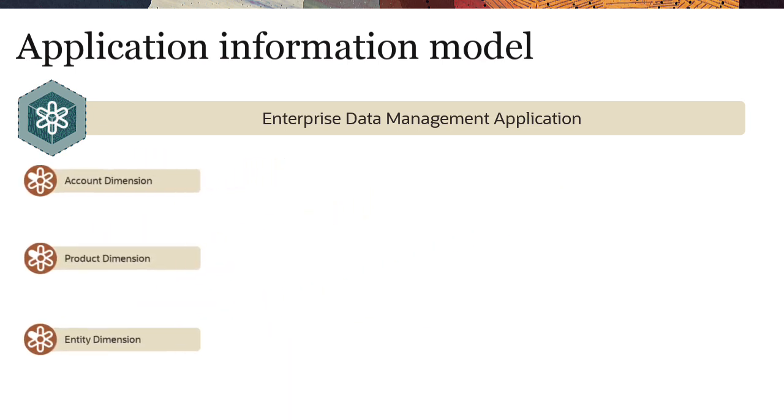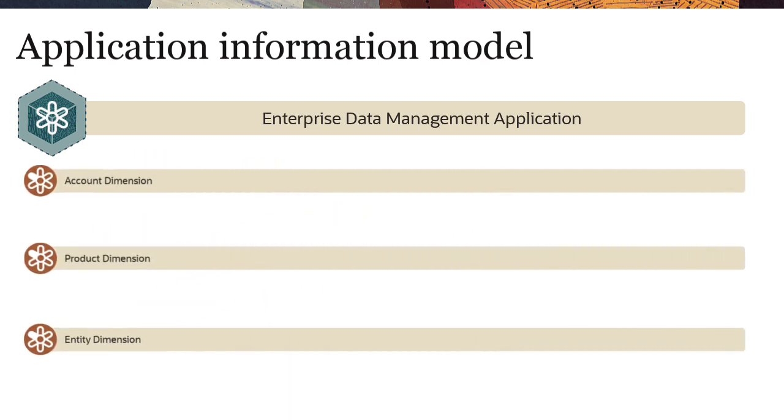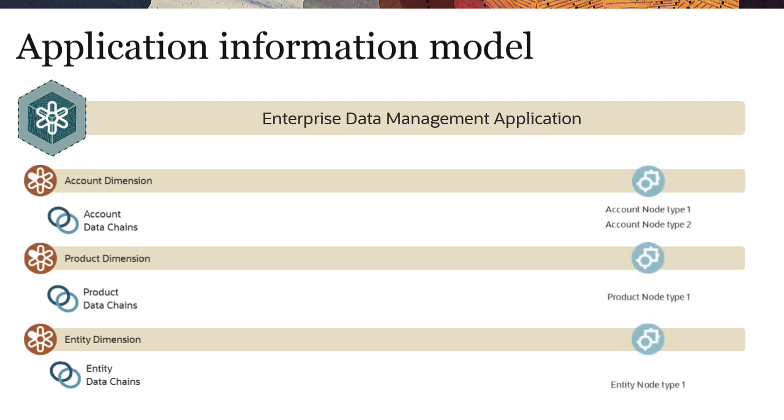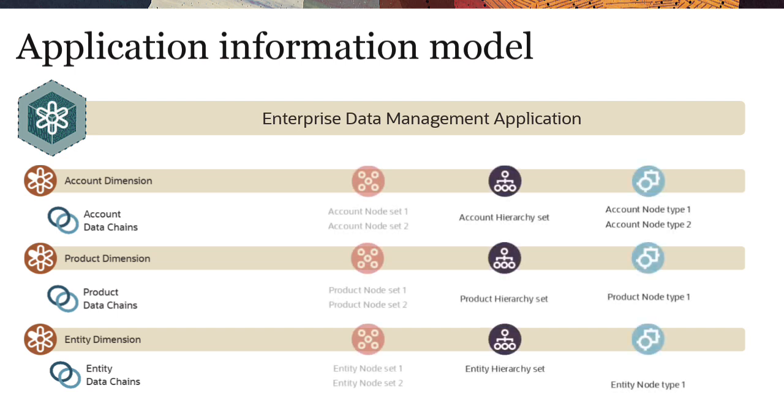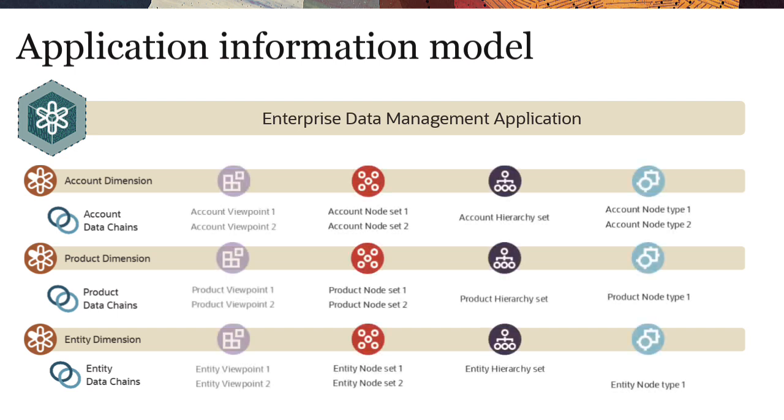Each dimension contains a series of related data objects called data chains, which consist of node types, hierarchy sets, node sets, and viewpoints.